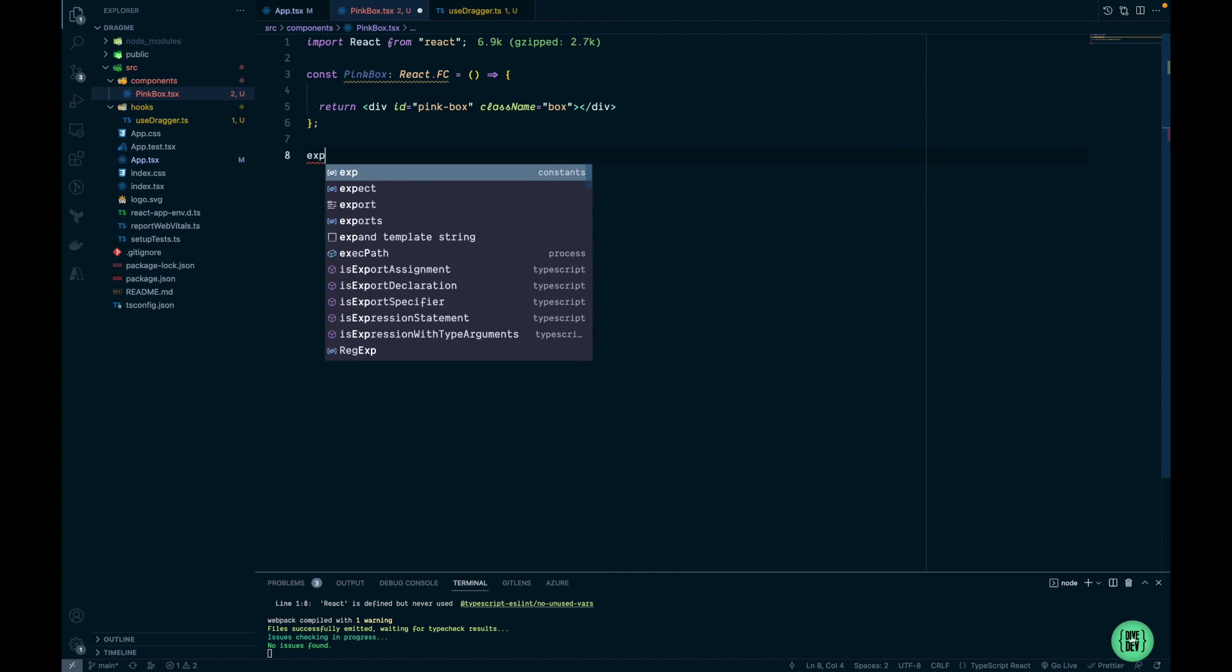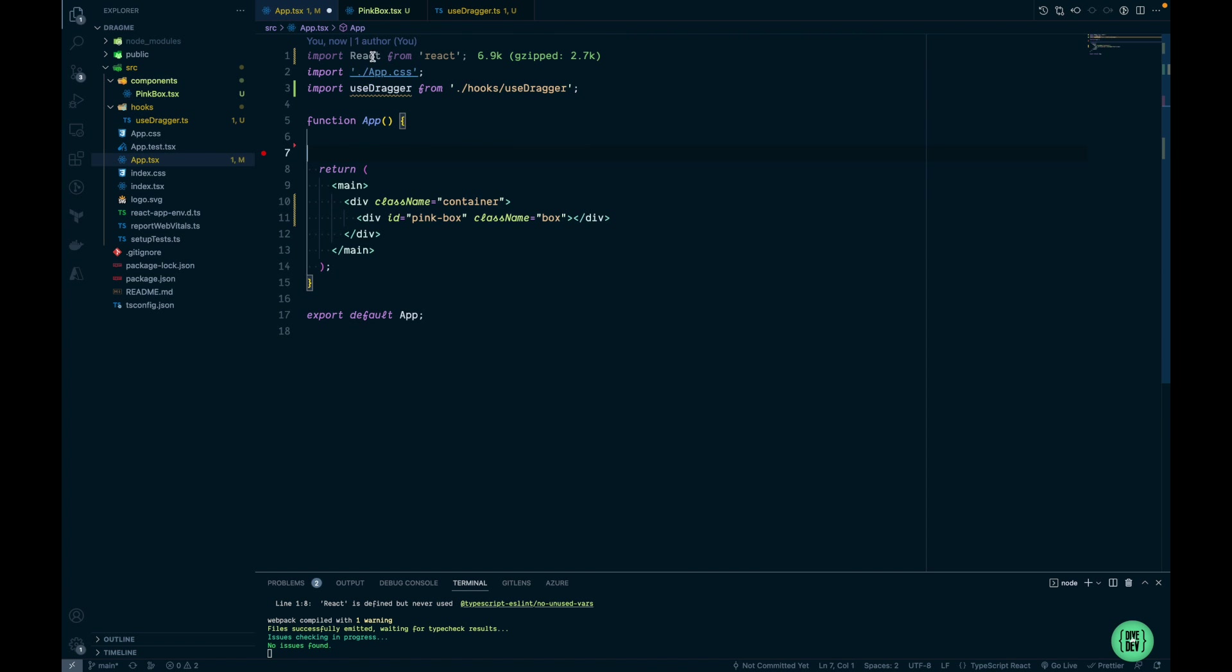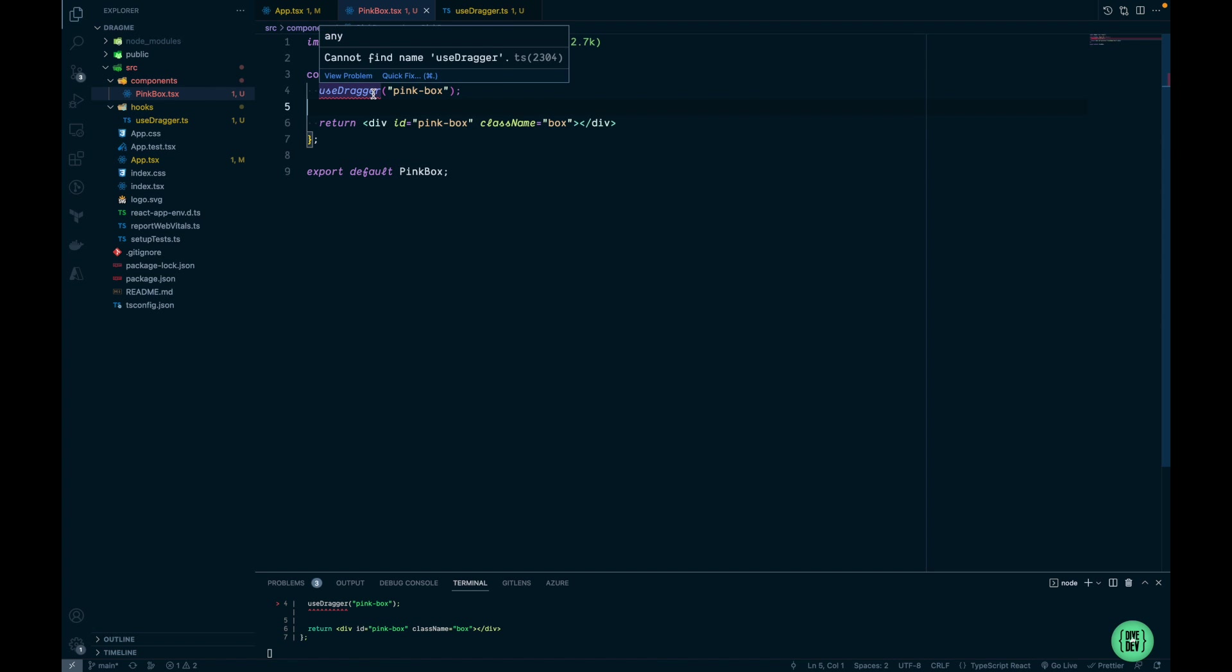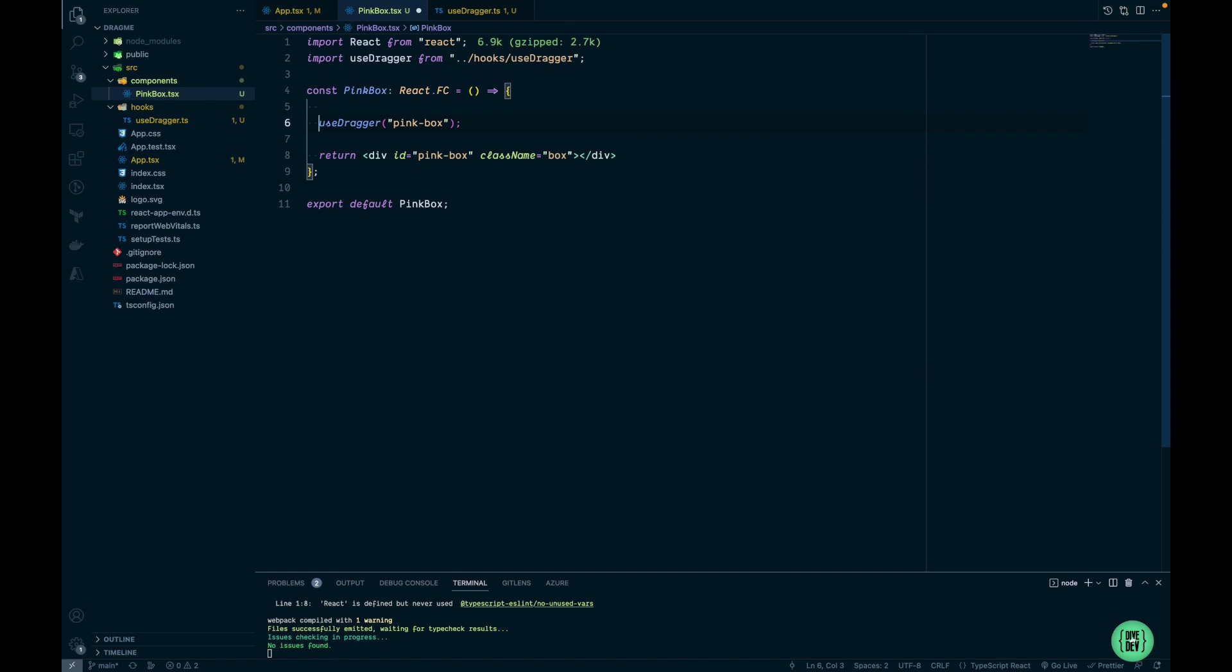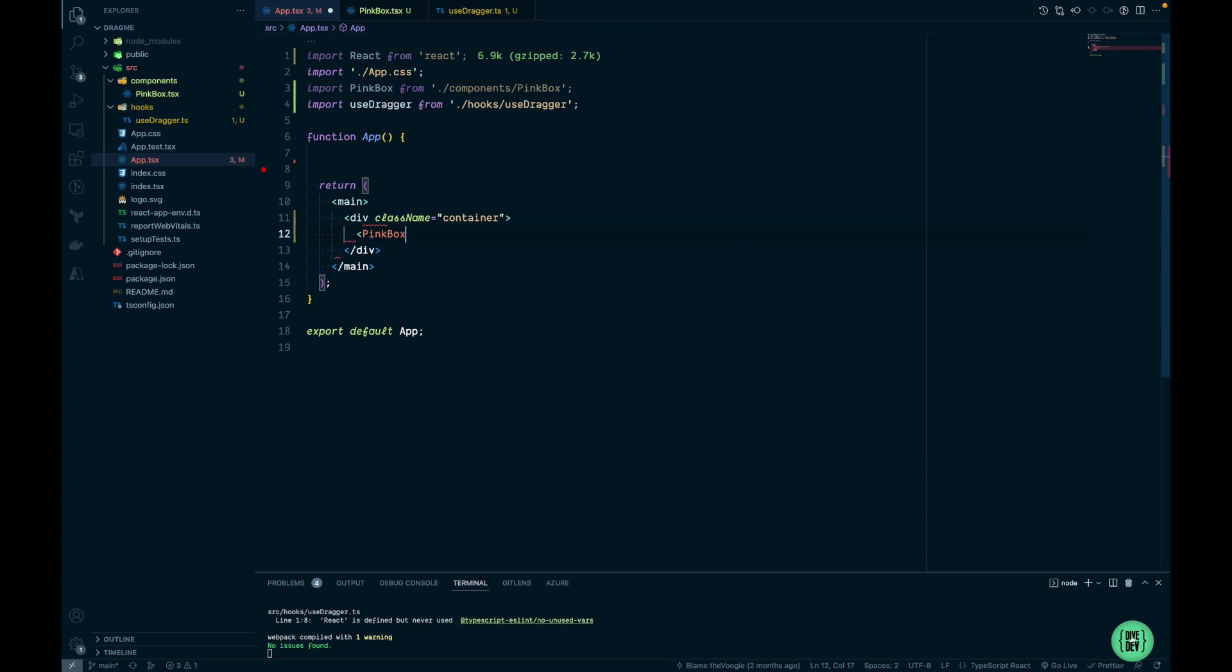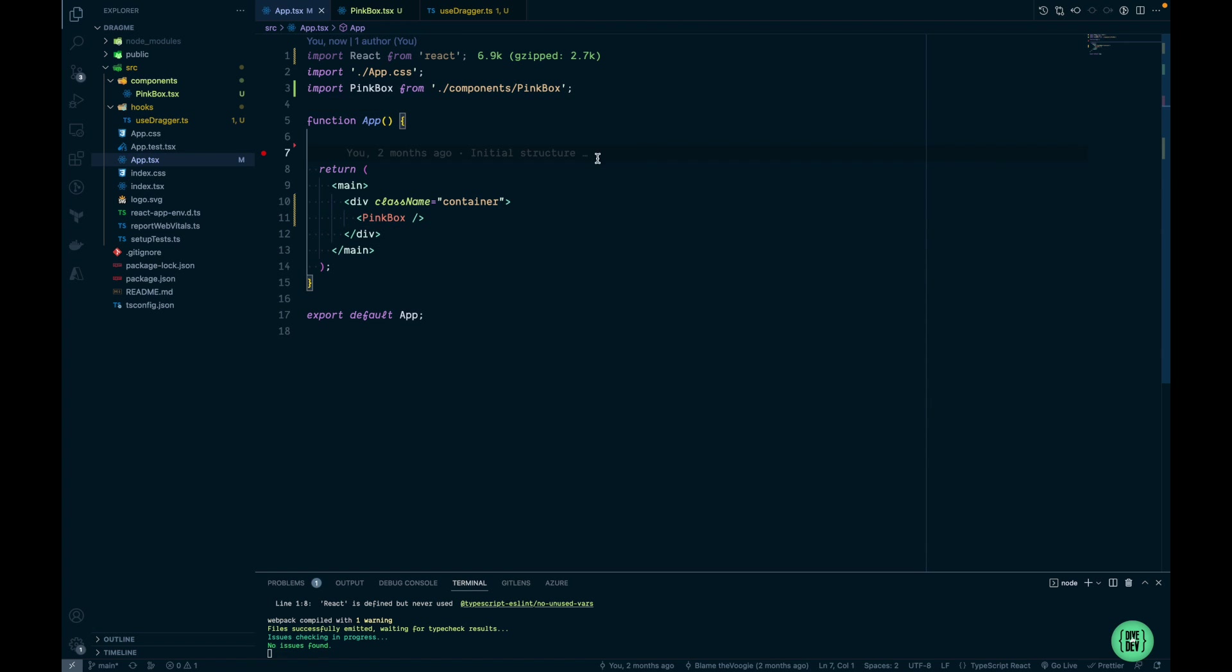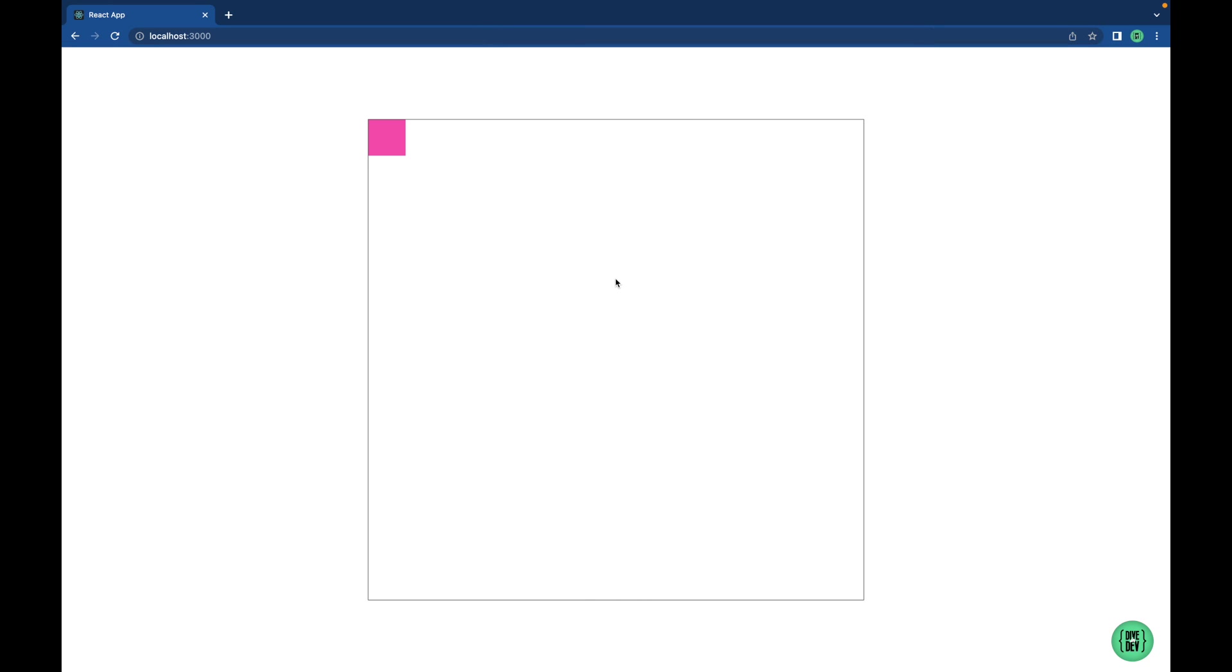We need to export our PinkBox and we're going to move our useDragger into the PinkBox component. Now within App.tsx we can replace the div element with our PinkBox component. Let's check it out. Yeah I still can drag it and it works fine.